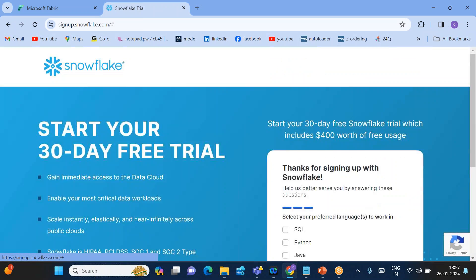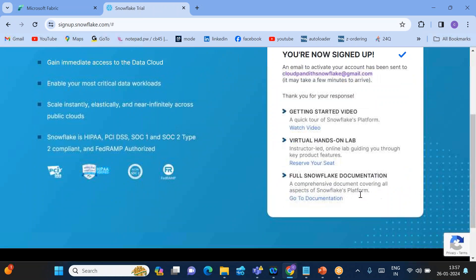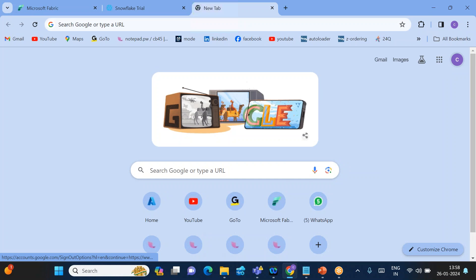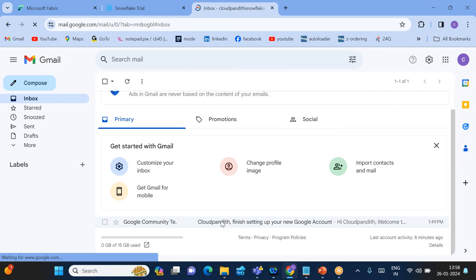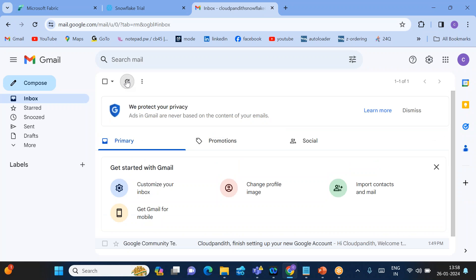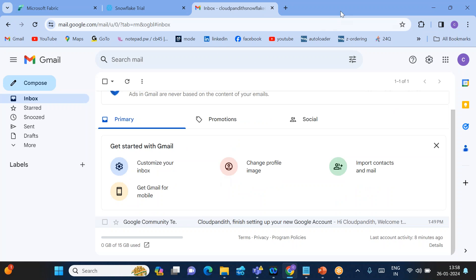It will ask you to provide some feedback — you can skip it, as those questions about how you're using Snowflake and what language you're using are not required. It will then ask you to verify your email ID, cloudpanditsnowflake@gmail.com. I just created this Gmail account a few minutes ago to show you from scratch.